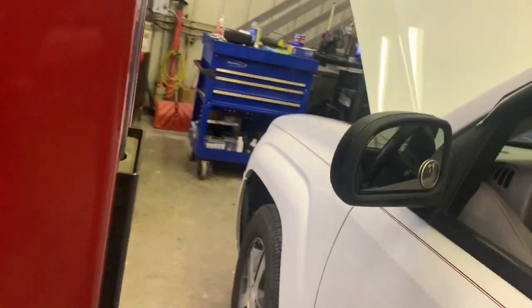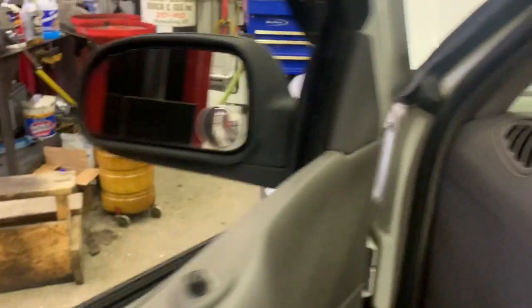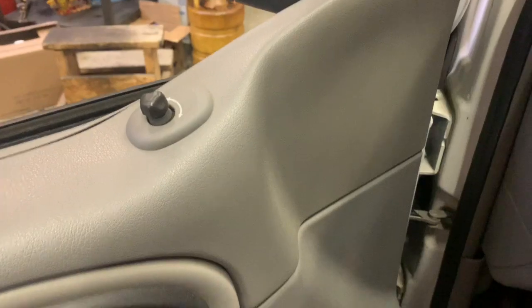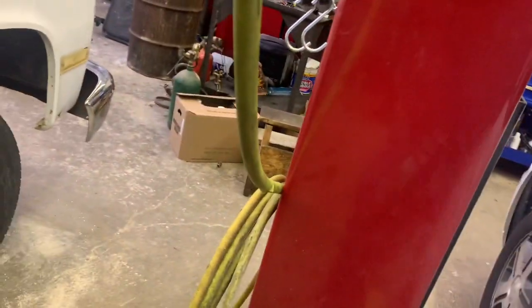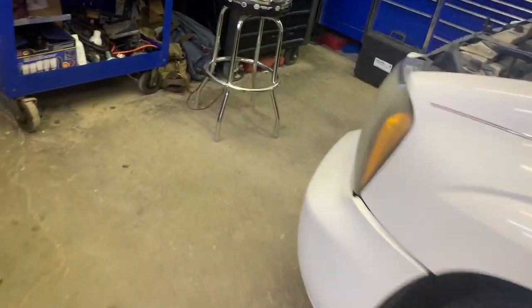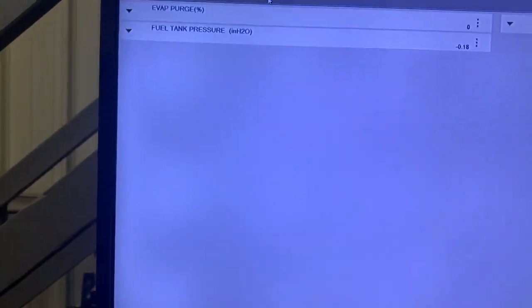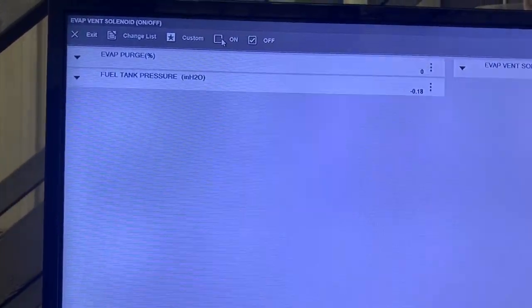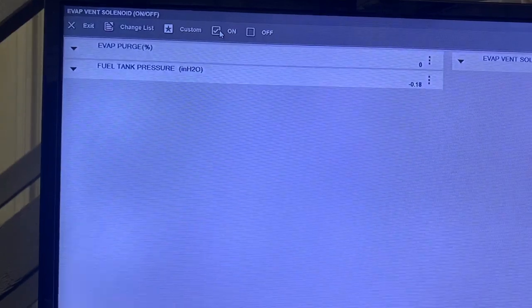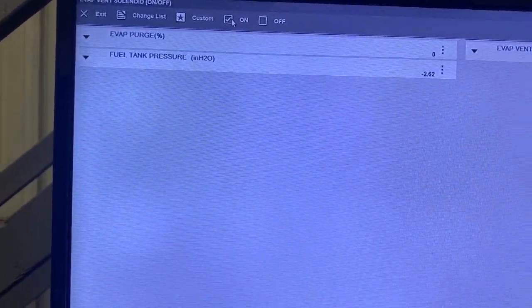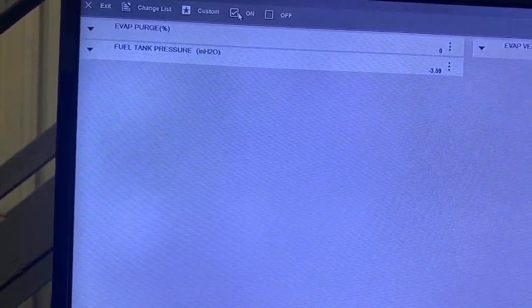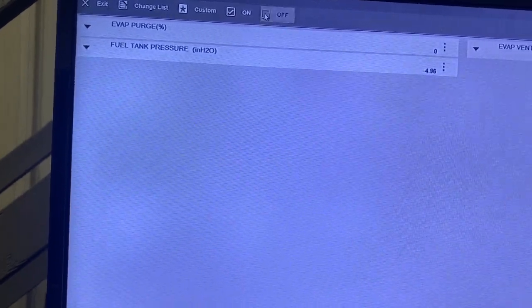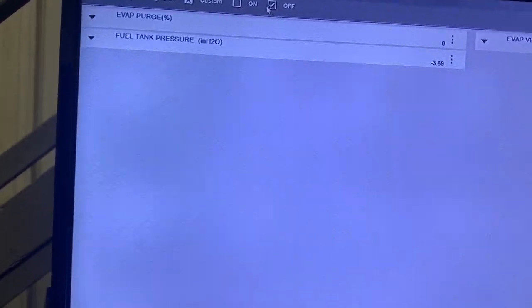Now let us know if the system's sealed and whether or not we get a flow. Well, we're already pulling 18. Now let's close it. Oh yeah, I'd say we got the purge going on. Wow.